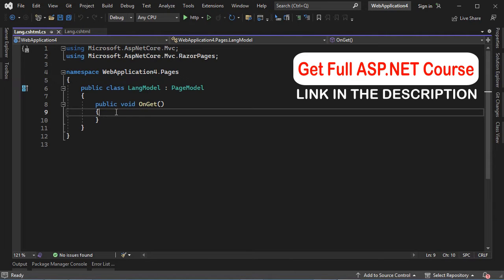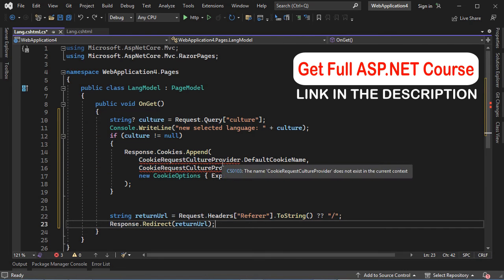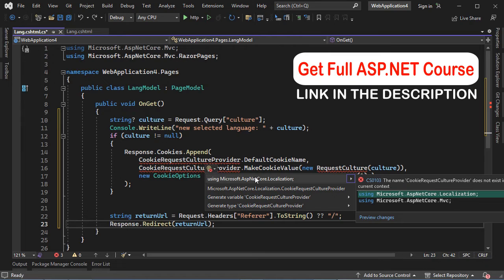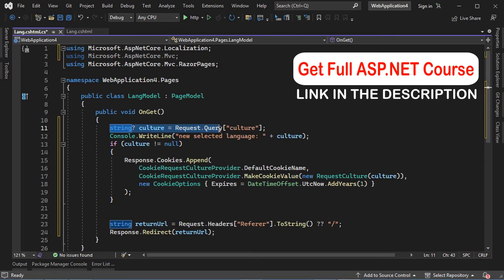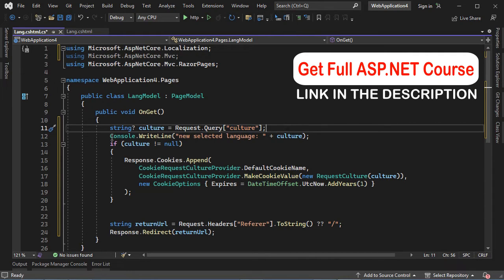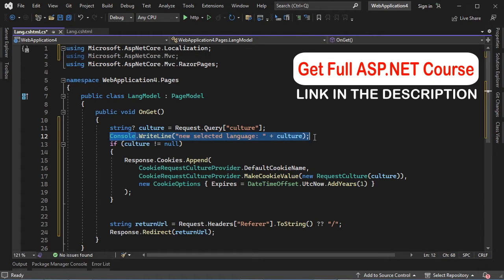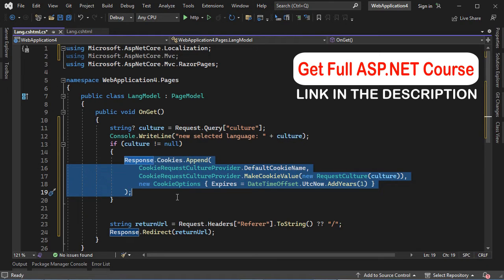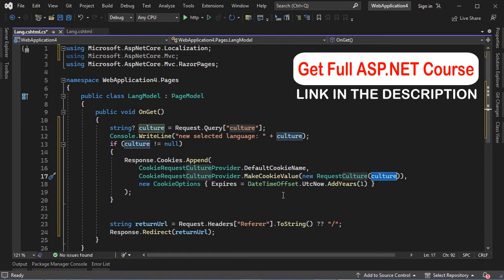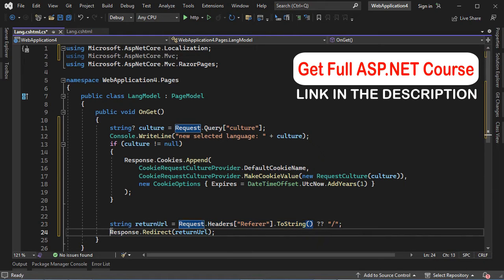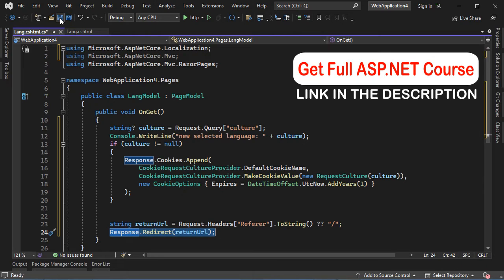We have to update the OnGet method. We can see some errors, so let's add the corresponding namespace. First we will read the requested language — we suppose that the URL has a parameter called 'culture' which is the requested language. This statement prints the requested language to the console, which is useful for debugging. If the requested language is not null, we update the cookie — our application saves the requested language into a cookie so it will remember the user's preferred language. Then we read the URL of the previous page and redirect the user back to it. Now let's save and close this file.